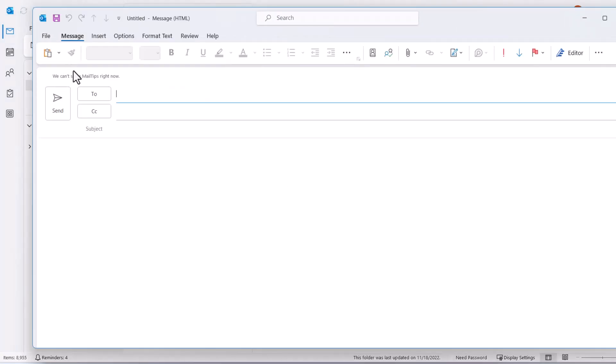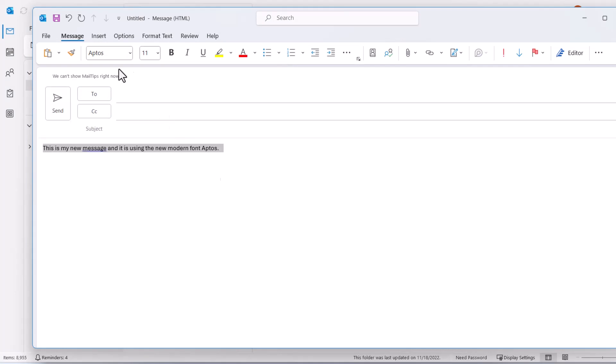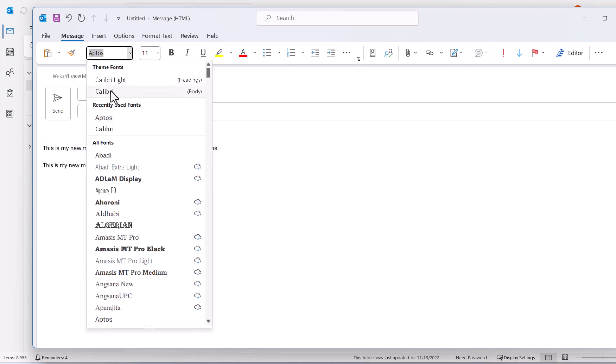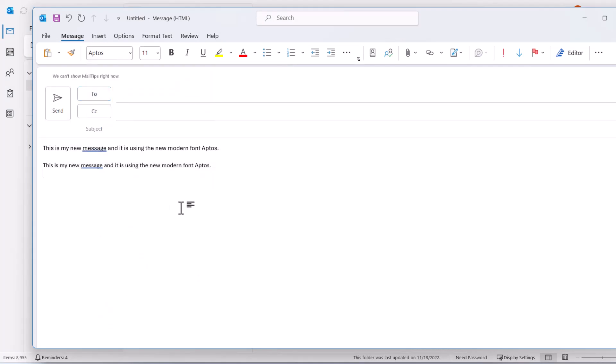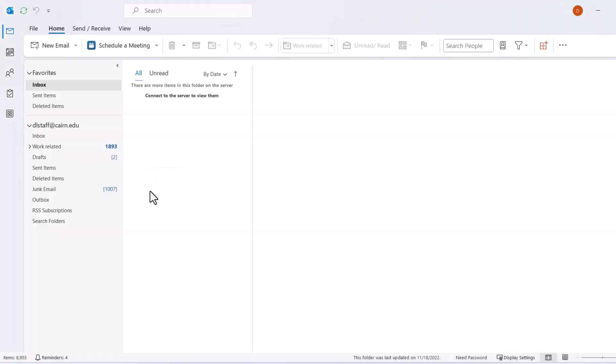The new message will look like this, whereas in the past Calibri used to look different.